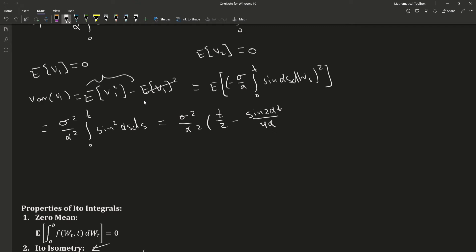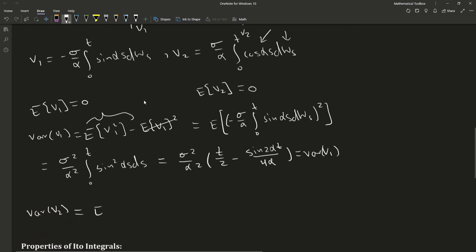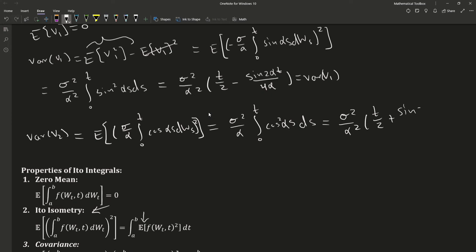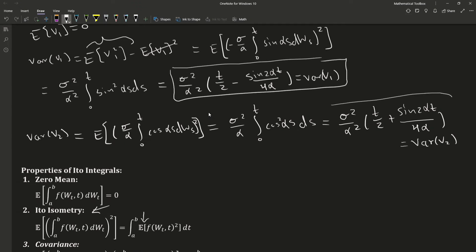For V2, we do the same calculation. So here we have variance of V1. Here we have variance of V2.